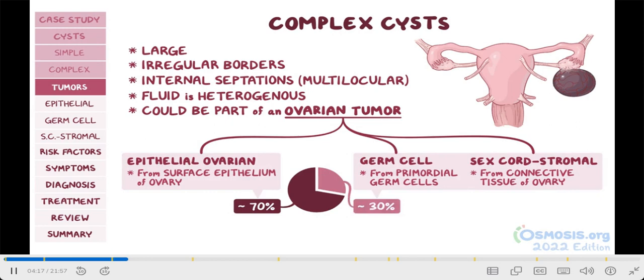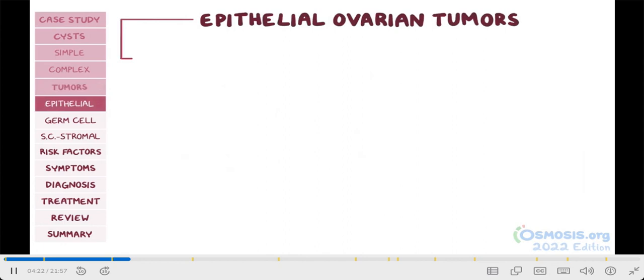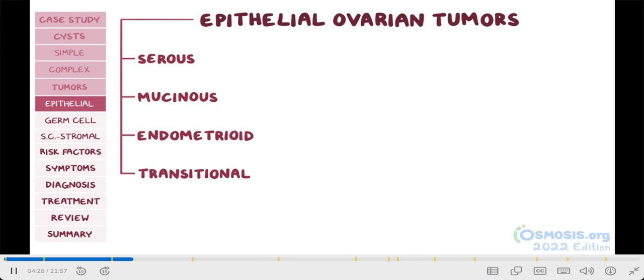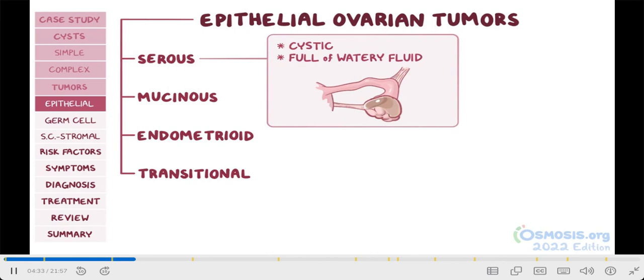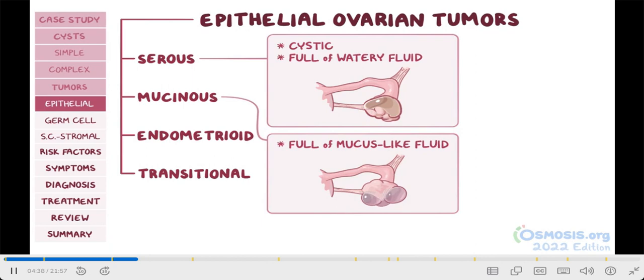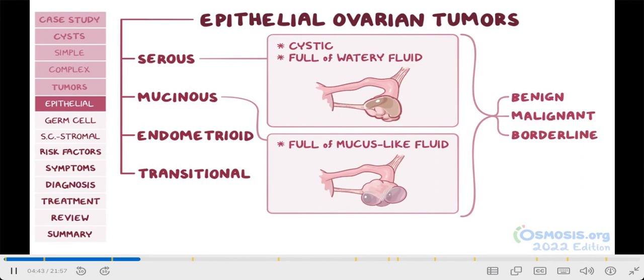Epithelial ovarian tumors can be subdivided into four types: serous, mucinous, endometrioid, and transitional. Serous tumors are usually cystic and full of watery fluid. Mucinous-type tumors are similar to the serous type, but they're full of mucus-like fluid, which is where they get their name. Both serous and mucinous tumors can be benign, malignant, or borderline, meaning they have a mix of benign and malignant characteristics.